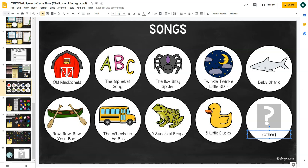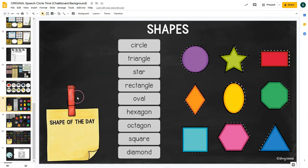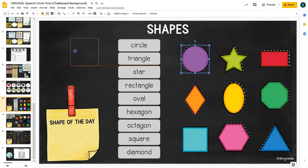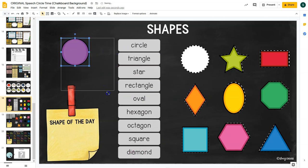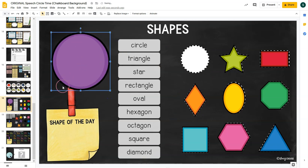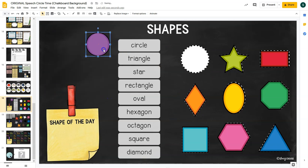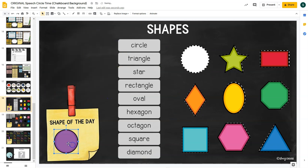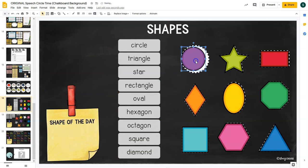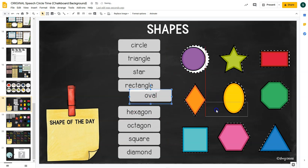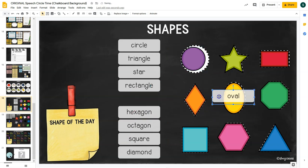The Shapes extension has labels of different shapes and movable shapes that you can bring over to discuss. You can feature a shape of the day, label the shapes, move them around, and practice that vocabulary. The labels are also movable, so you can drag them to label the shapes if you'd like.